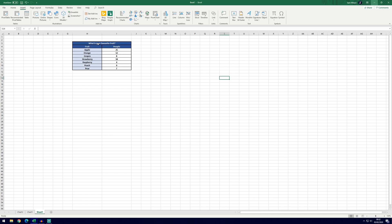So this example we've got, what is your favorite fruit? And we've got all of these fruits here on the left and the number of people that chose them on the right, so this is more of a tally type example.